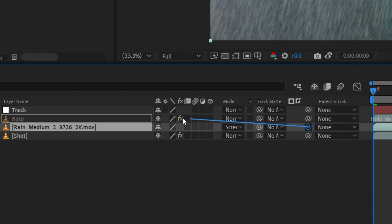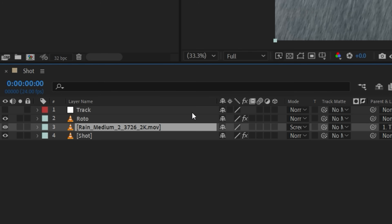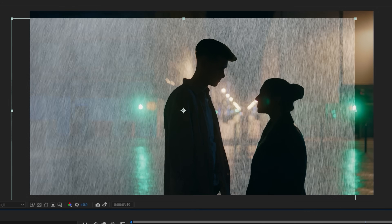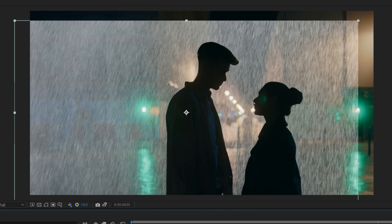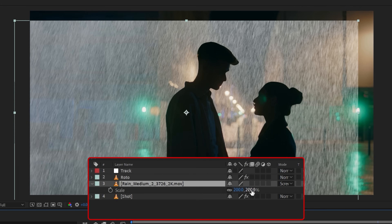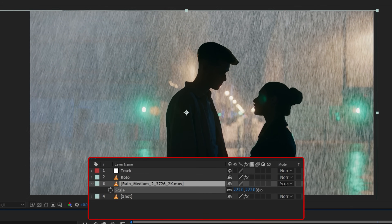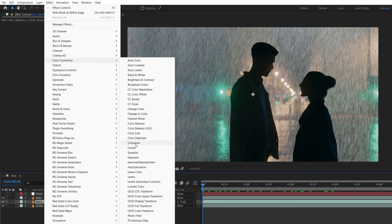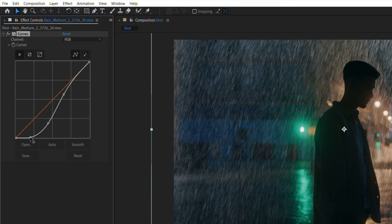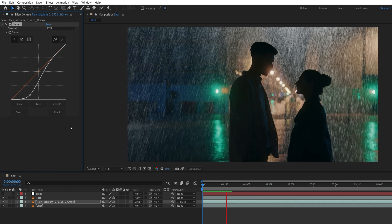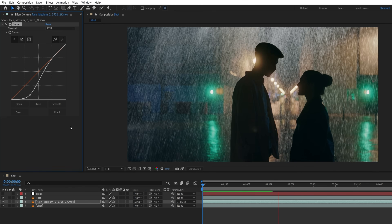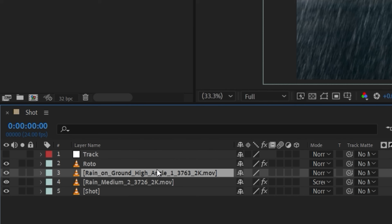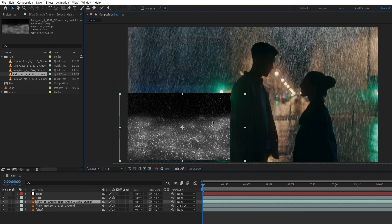Now we'll link to our null, which has our tracking data, then play through the shot to make sure the edges of the rain layer never show in frame. If they do, we'll scale up as needed. Then, using a curves effect, we're going to add some contrast to define the raindrops and remove that flat look. Now we'll move on to the ground, using an asset like this to give us those interactions there.